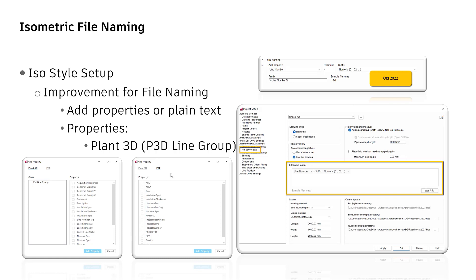Note that you see only pipeline group properties here. This is because the value of a property has to be unique for the whole pipeline to define the file name.